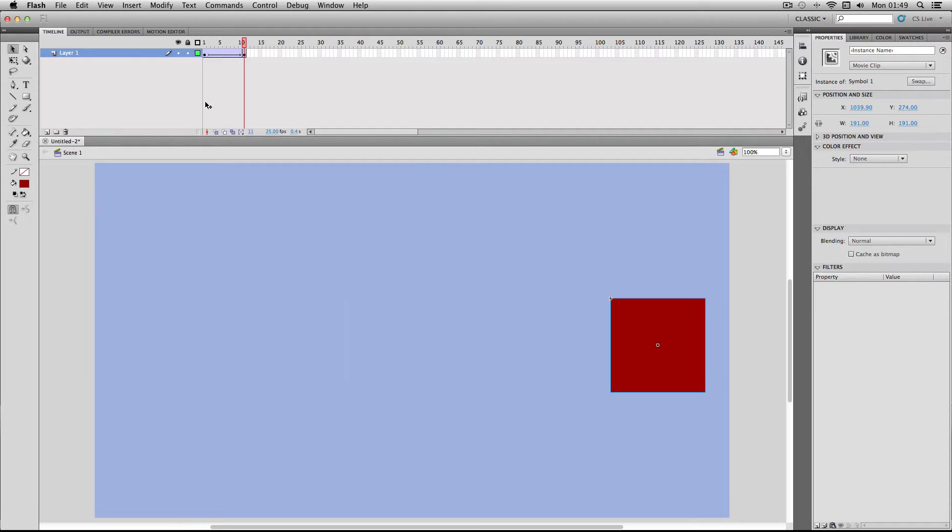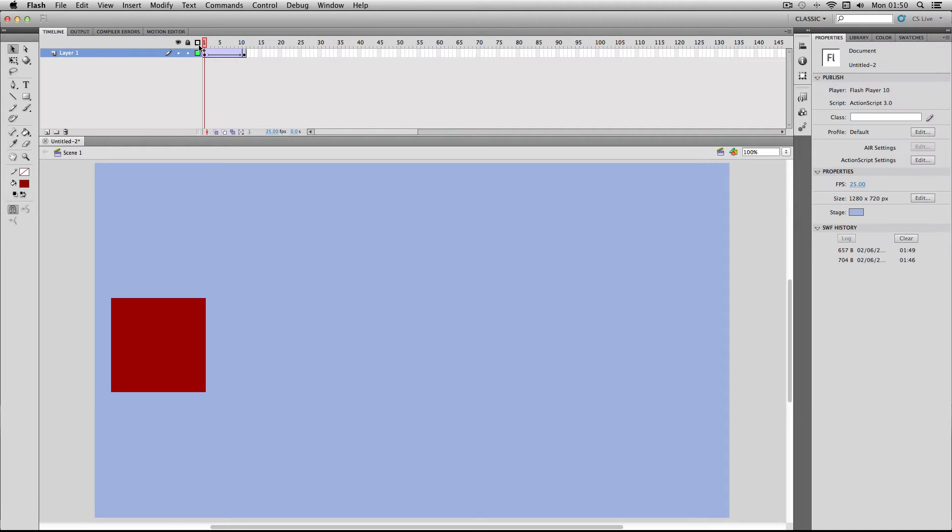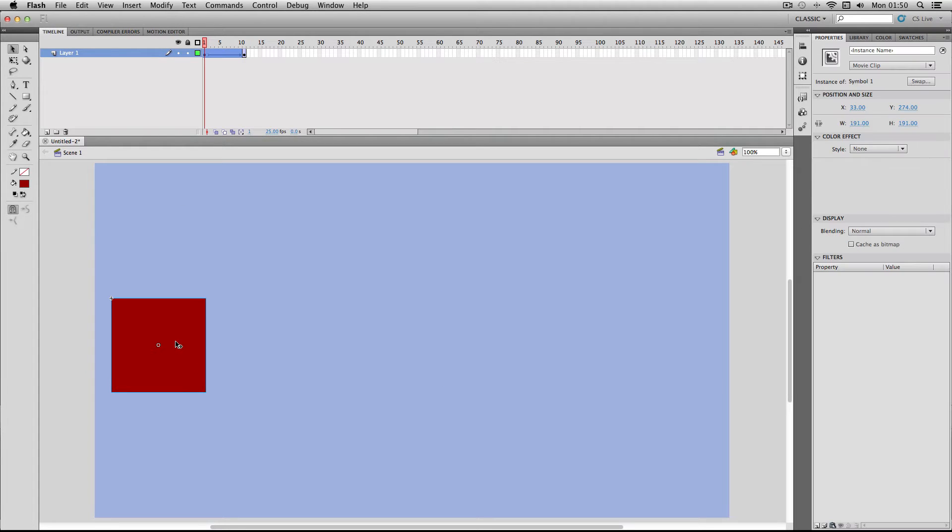So first things first, I'm going to go to my start point here, select my object and make sure it's a movie clip not a graphic because you can't apply filters to graphics.